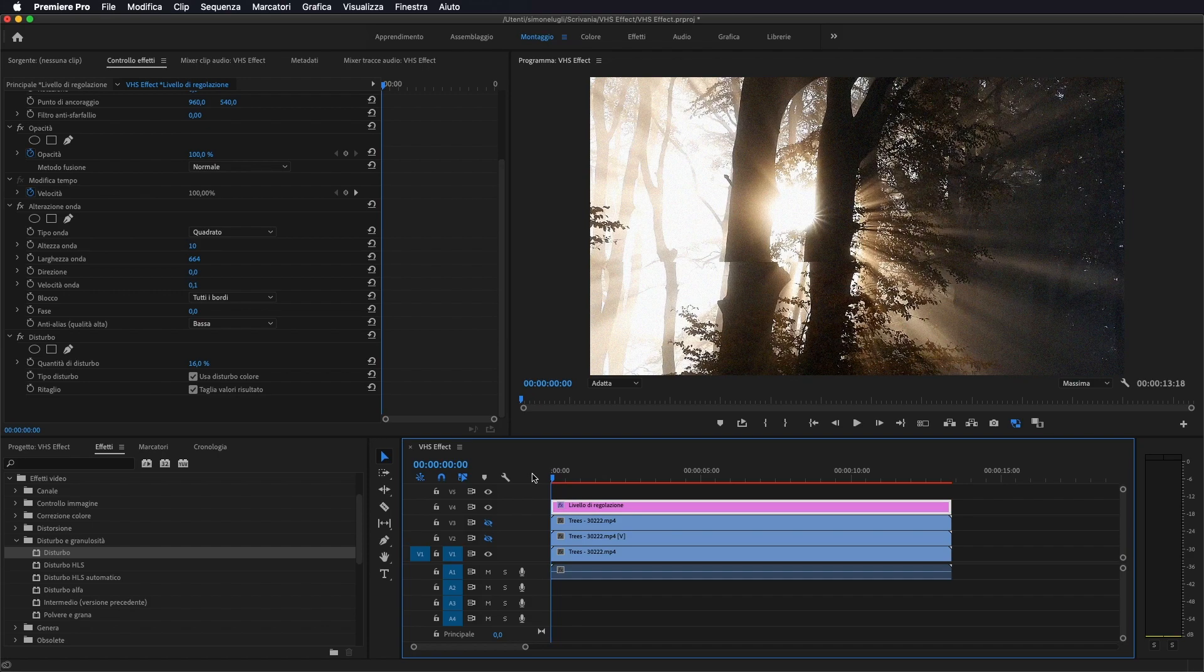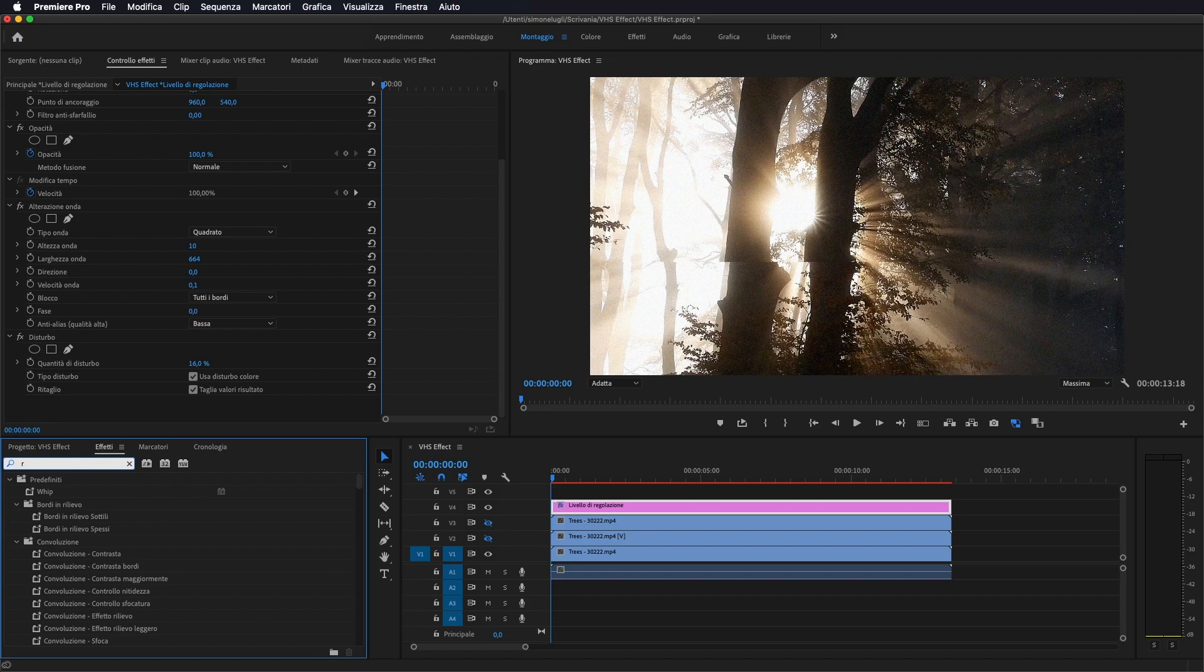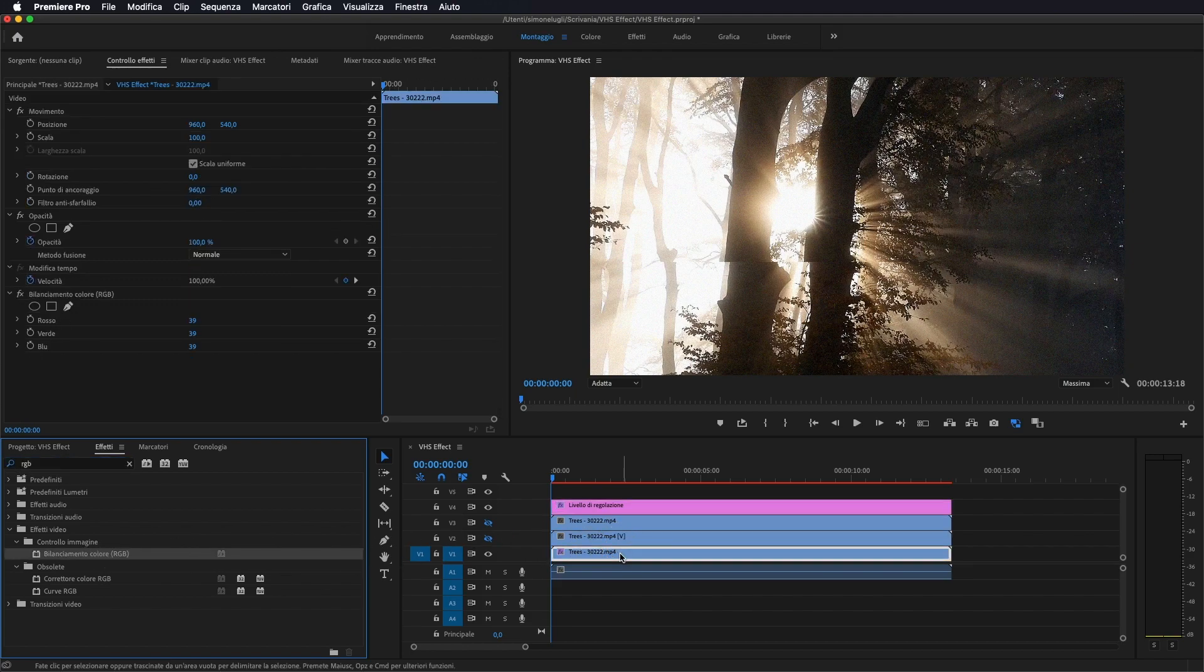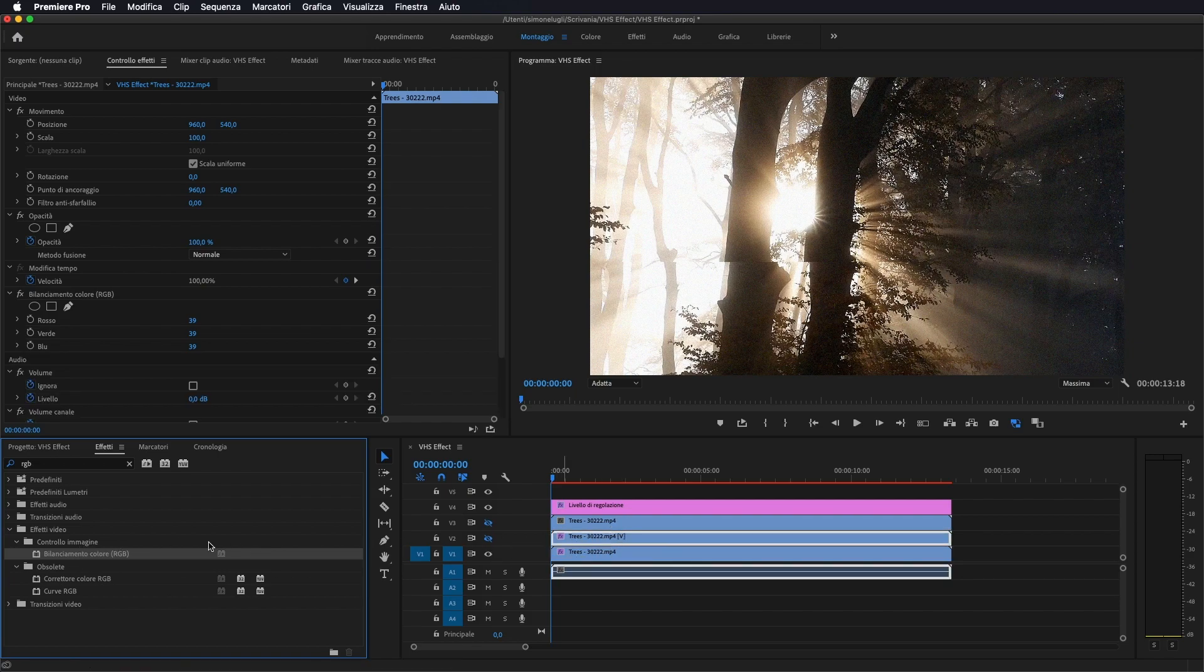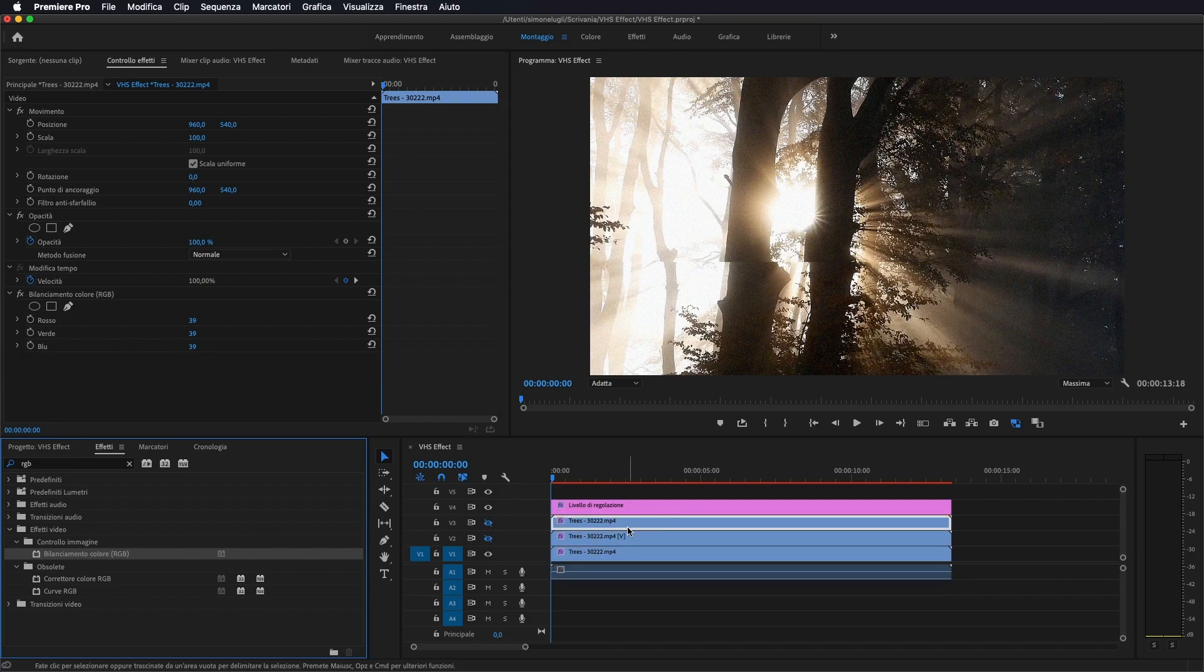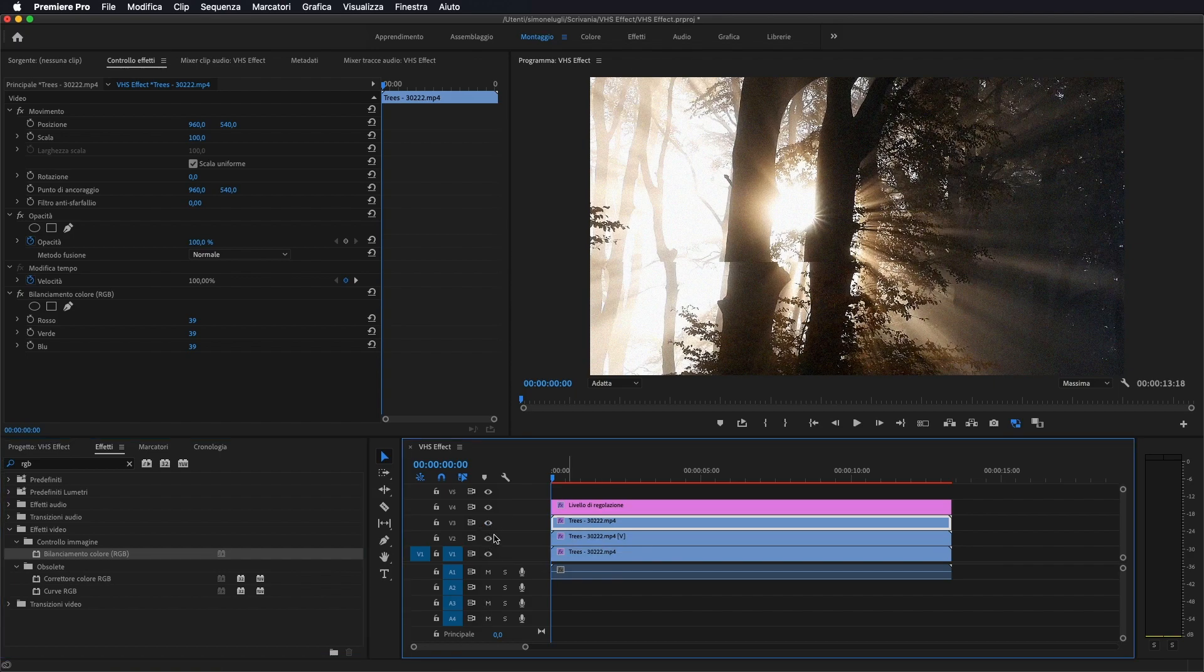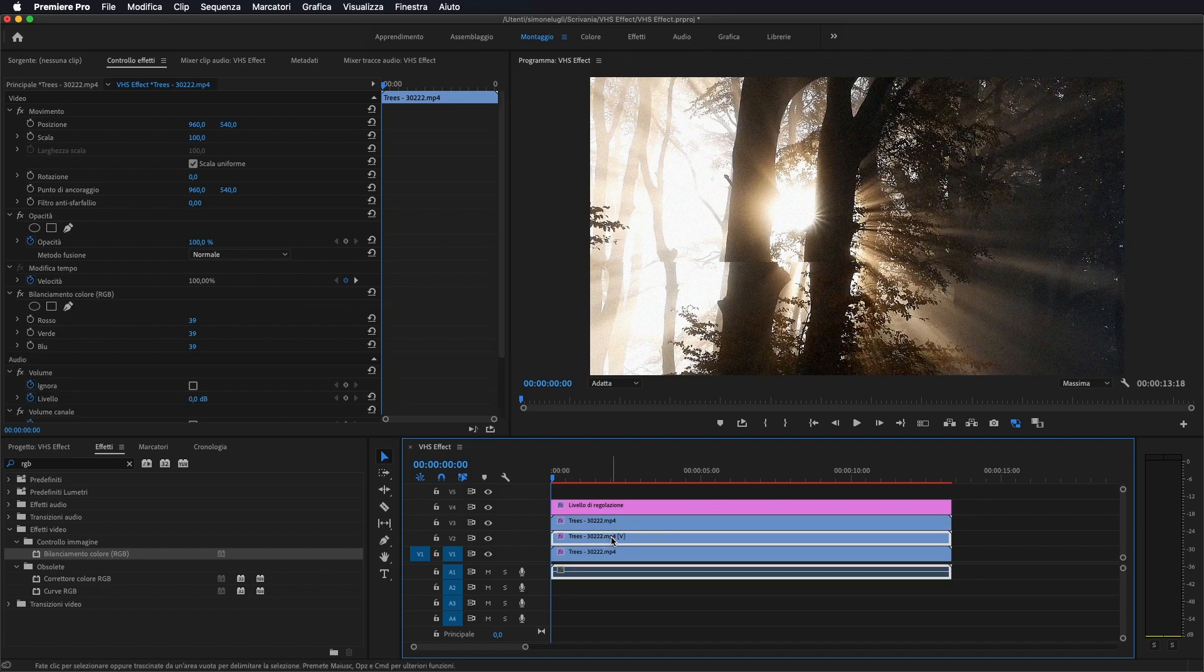Ora andiamo ad applicare un nuovo effetto, praticamente andiamo a scrivere RGB, che sarebbe rosso, verde e blu, i tre colori principali. Come vedete bilanciamento colore RGB, lo prendiamo, lo portiamo sopra a tutte e tre i nostri video, ora li andiamo ad attivare, quindi ci troviamo in ogni video bilanciamento colore RGB.